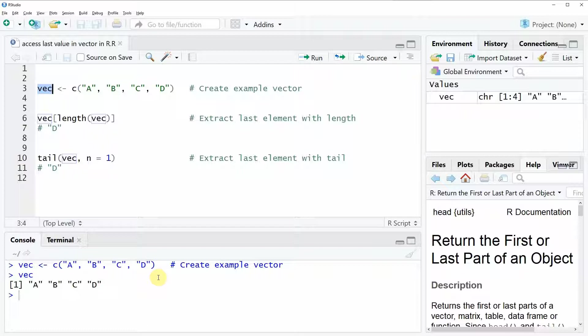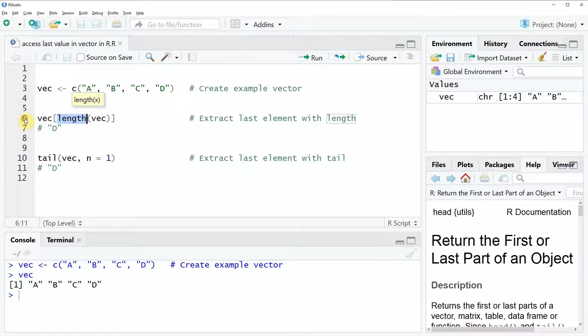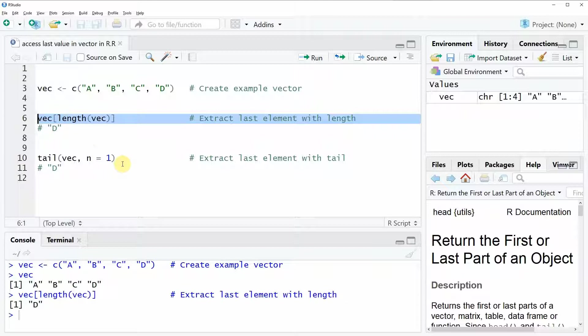The first option is that we are using the length function as you can see here in line 6 of the code. If we run this line of code you can see that the RStudio console returns the value D as we want it.